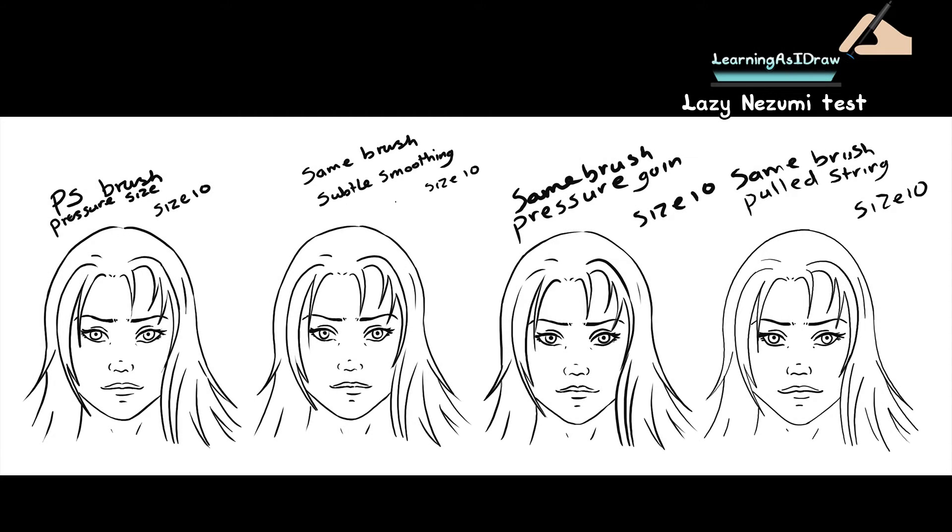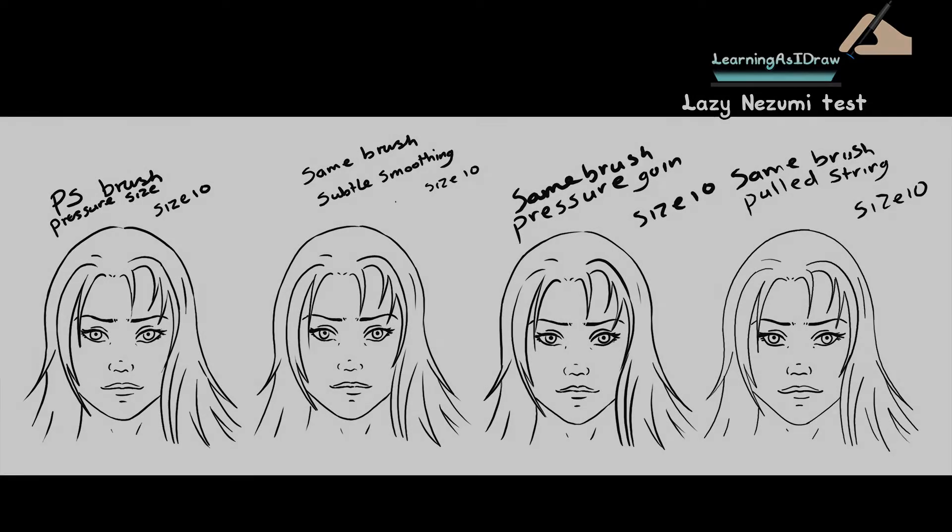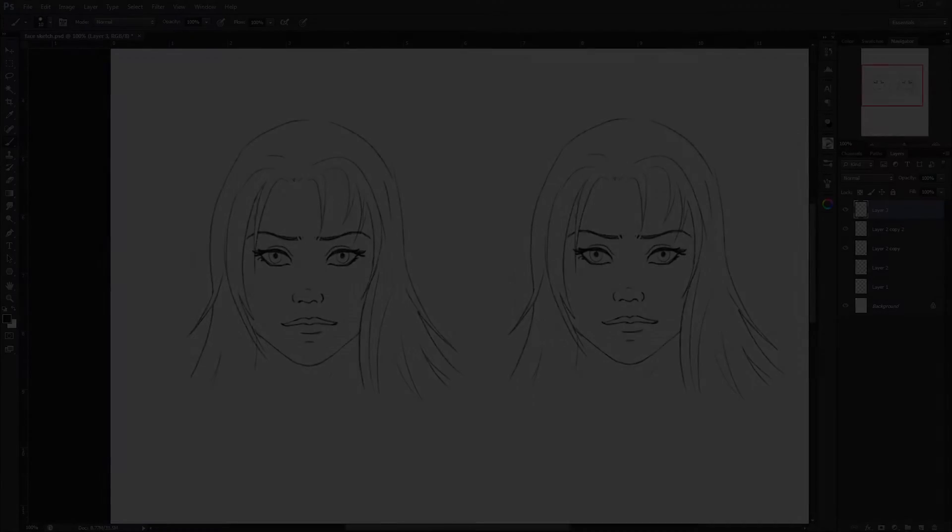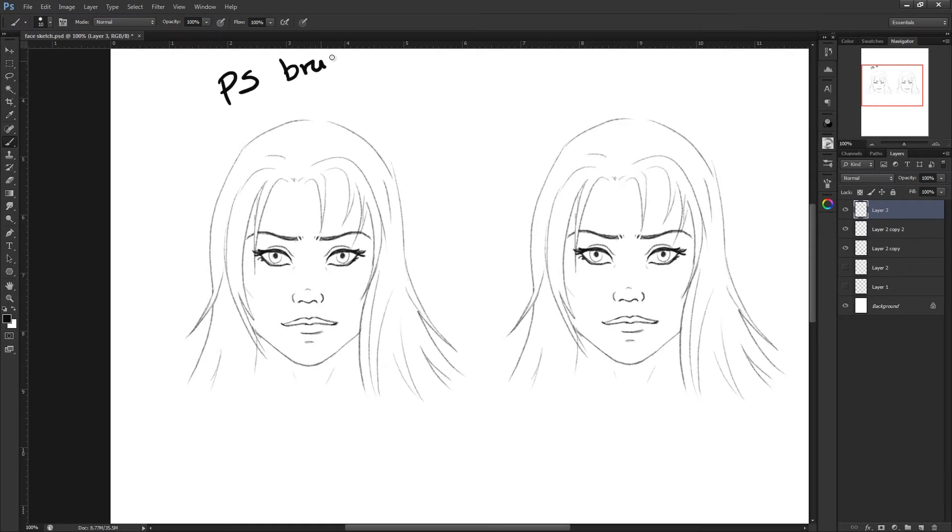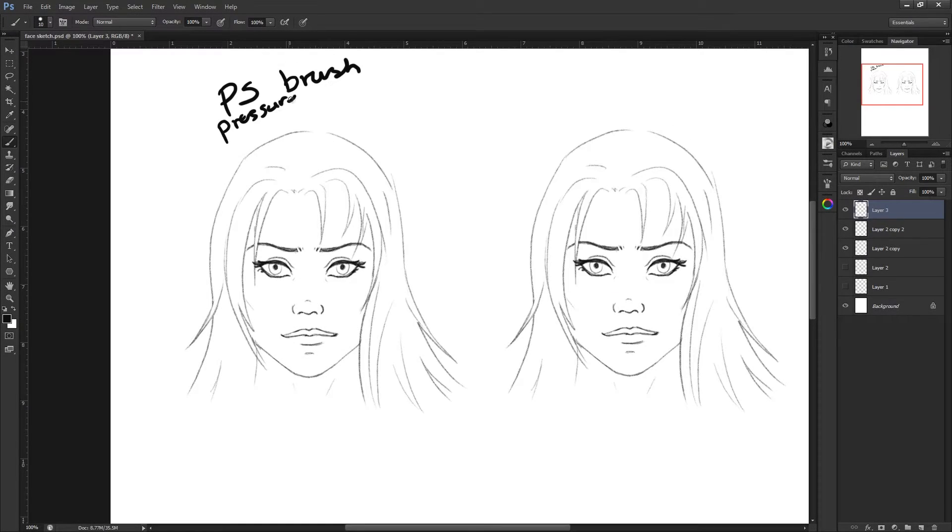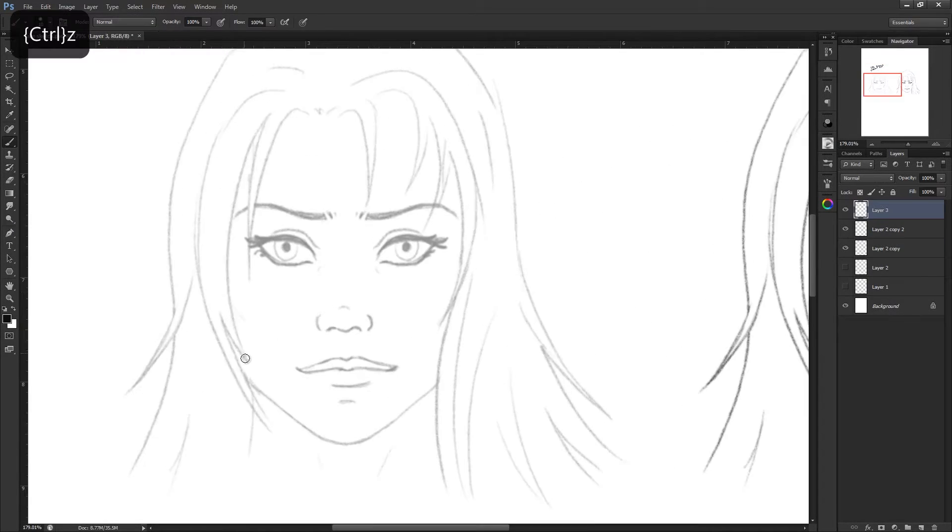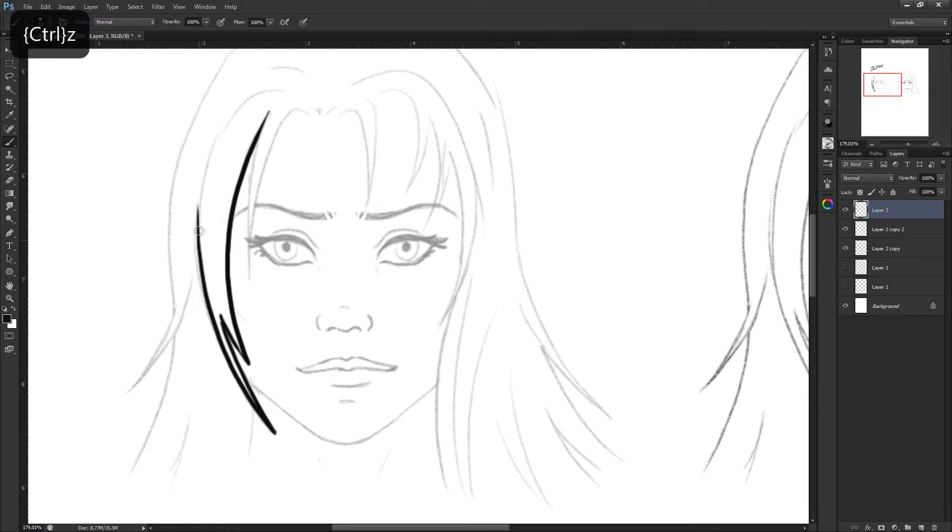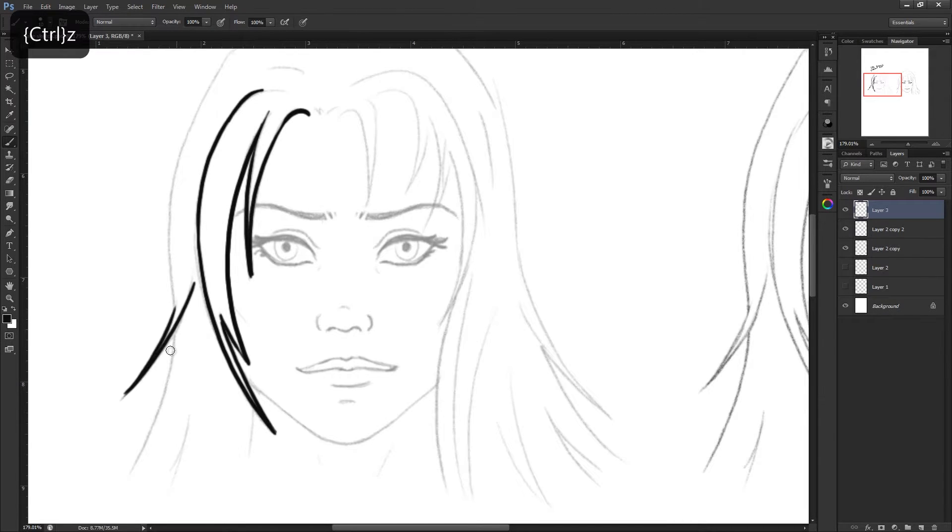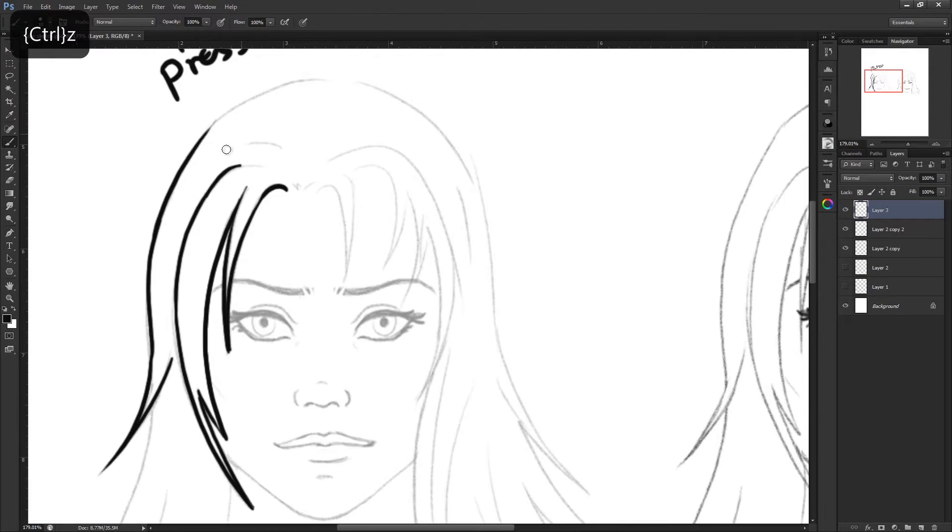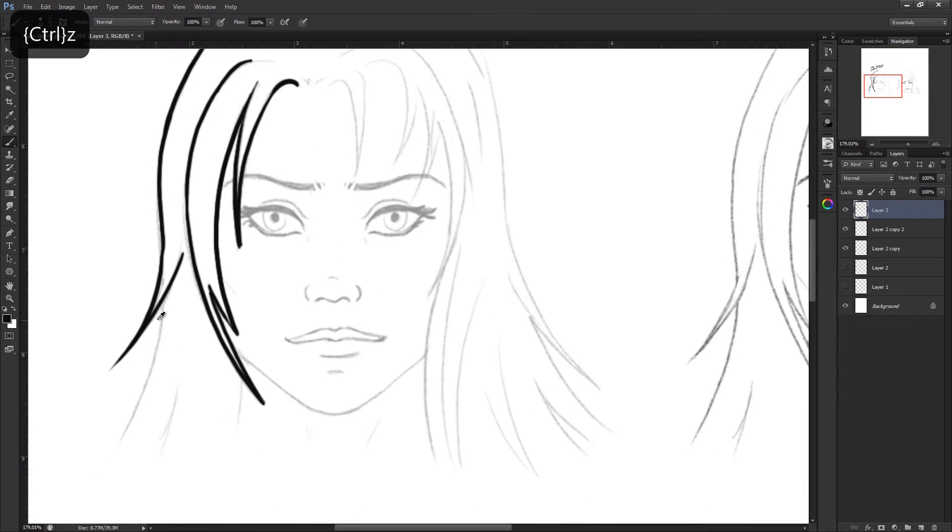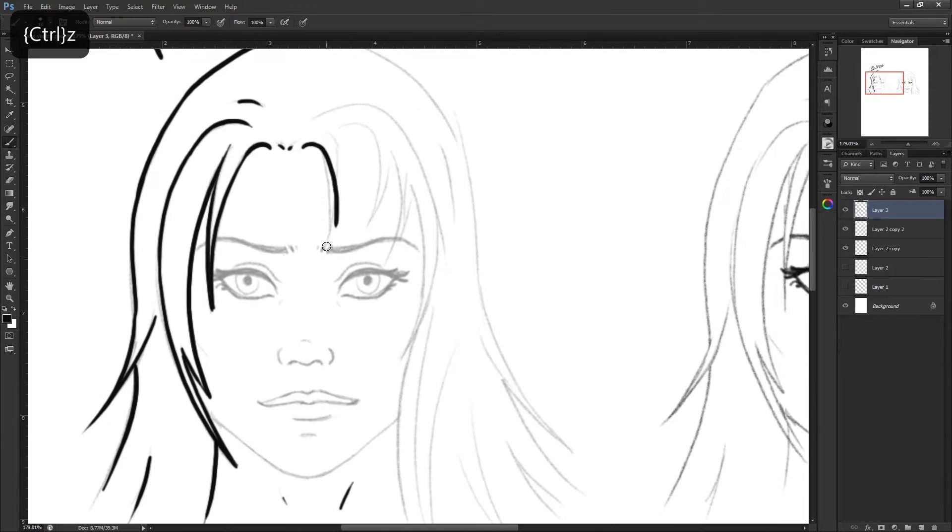Hey everyone, this is just going to be a quick test of the Lazy Nozumi product. This is basically a plugin for Photoshop or a program that works with Photoshop to make your line work smoother. Anyone who's tried doing inking in Photoshop line work will find it's really difficult to get a clean smooth line.